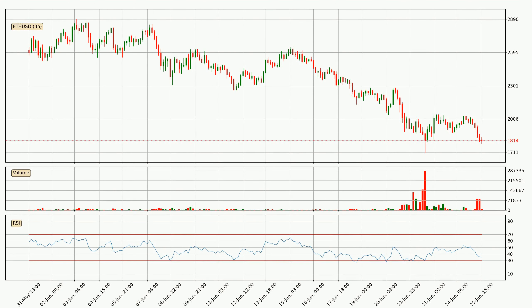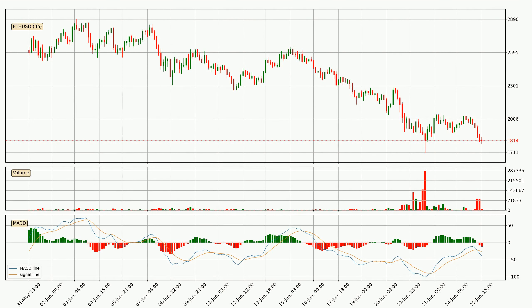Looking at the three-hourly relative strength index, the current three-hourly RSI is at 35, so it doesn't show signs of overbought or oversold conditions at this point. Moving to the three-hourly MACD, the trend is currently going down because the MACD line is below the signal line. We can expect the price to continue going down or remain stable because the MACD histogram shows the momentum currently being strong.